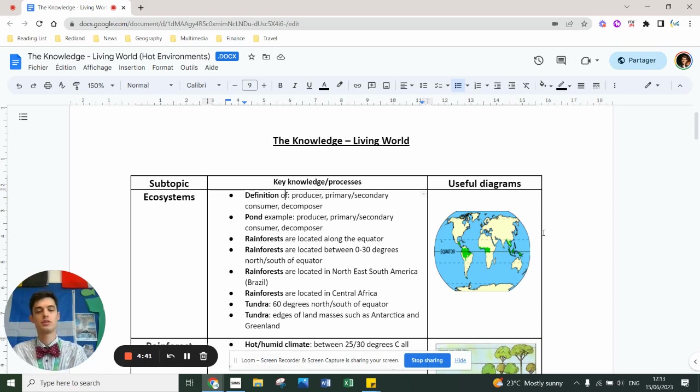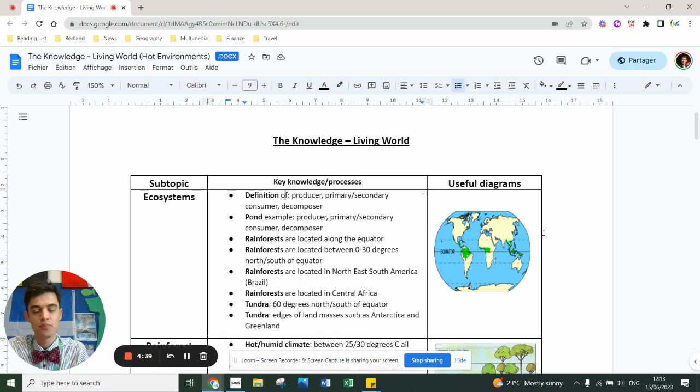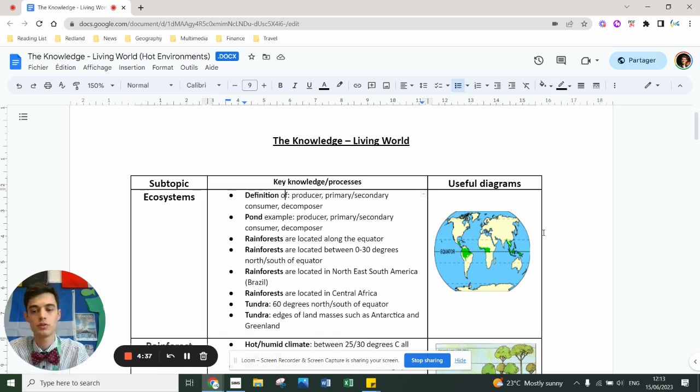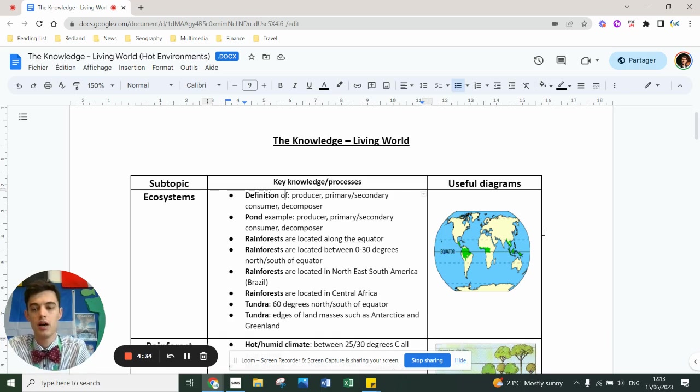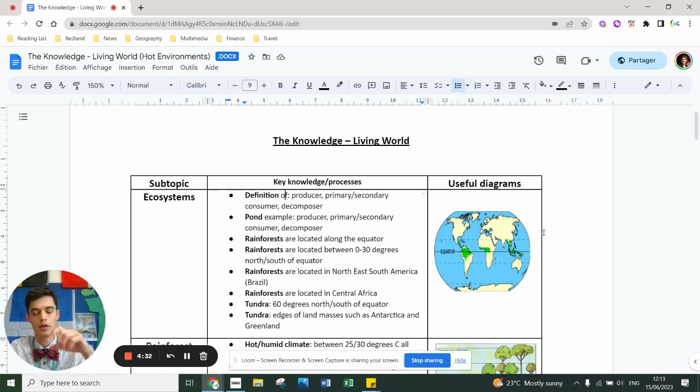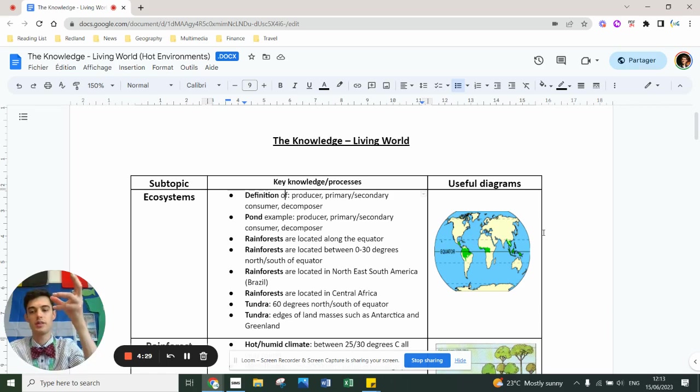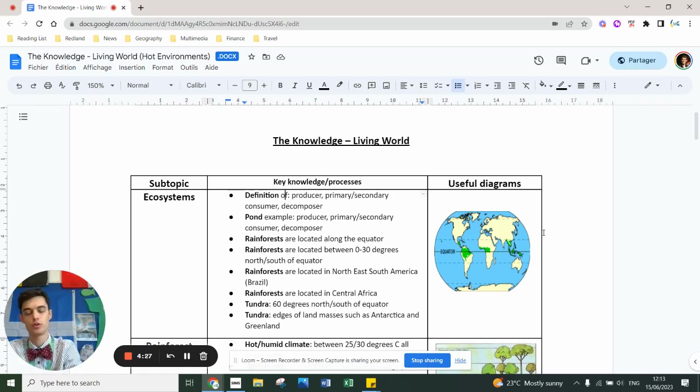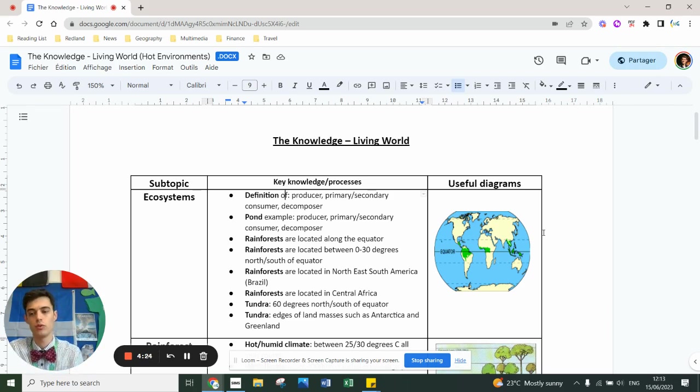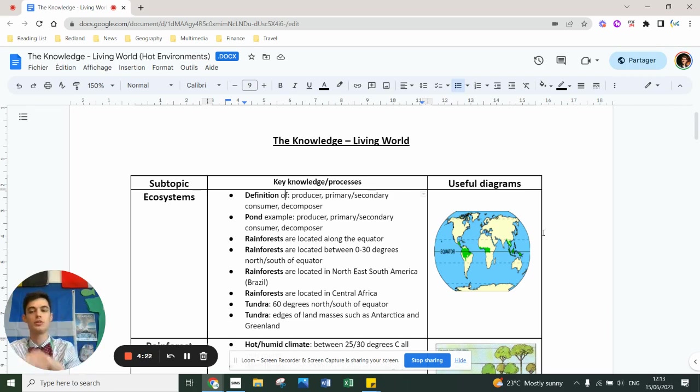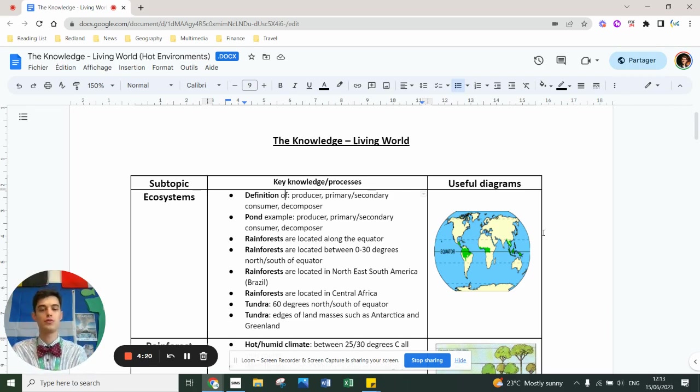The concepts you need to understand within the ecosystems unit include the nutrient cycle, whereby nutrients in the soil are absorbed by trees. They emit the biomass, and the biomass falls to the ground as litter. The decomposers break down all the nutrients back into the soil. You need to understand the nutrient cycle.